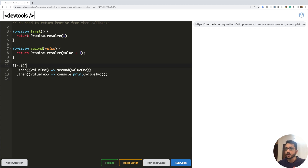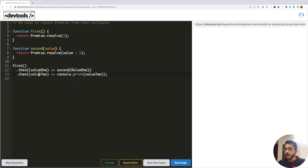In the first example we have two functions. The first function is resolving and returning a value. The second function takes a value as input, adds one, and returns it by resolving a promise. On line 11 we call the first function, pass the output to the second function, get the output of the second function on line 13, and print it. Running this gives us the output of two.